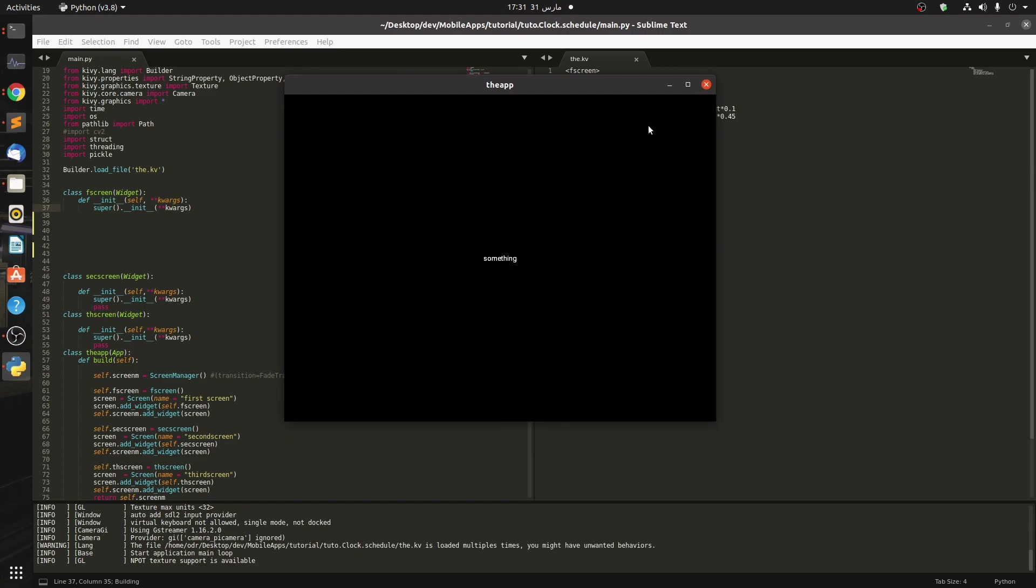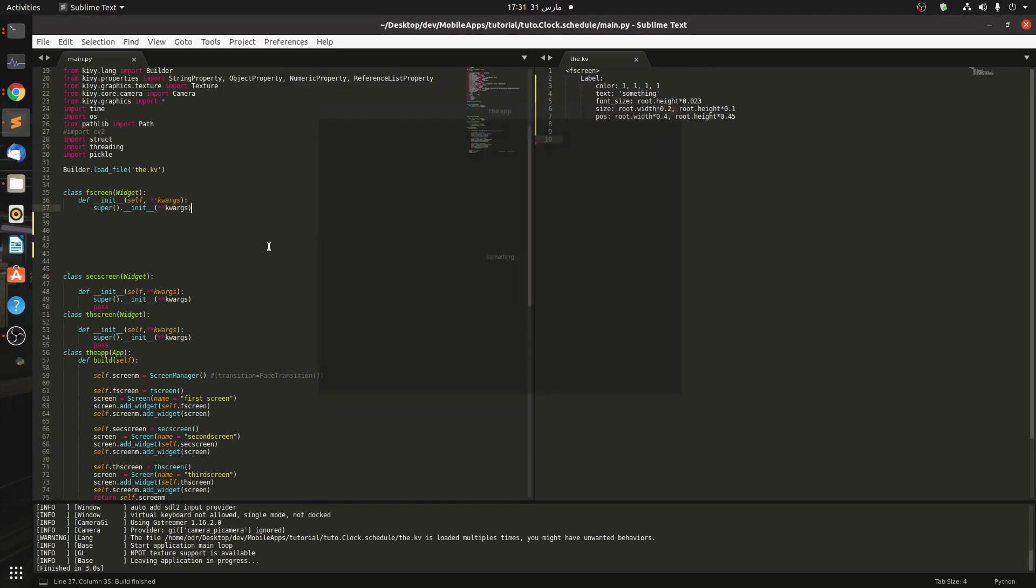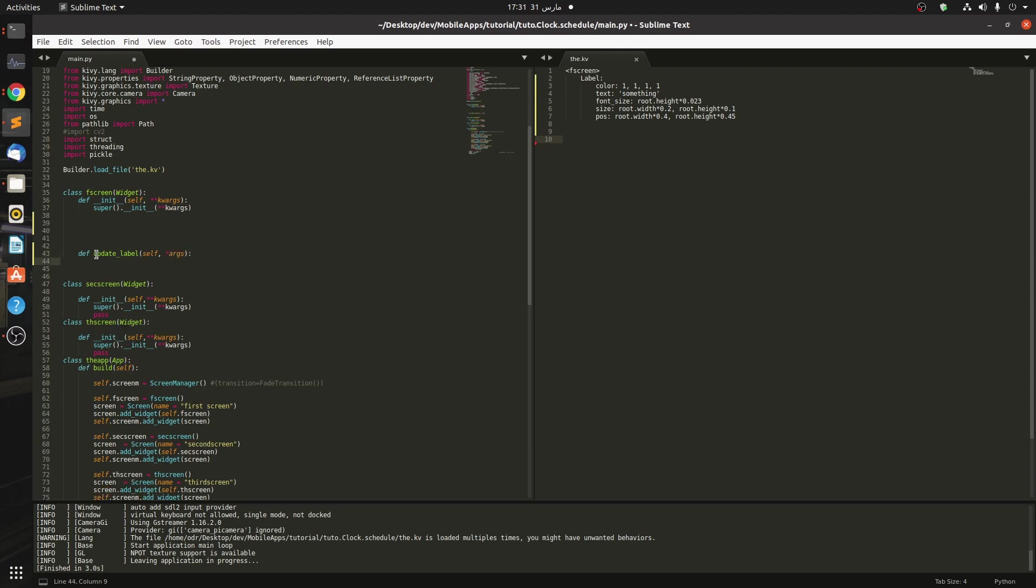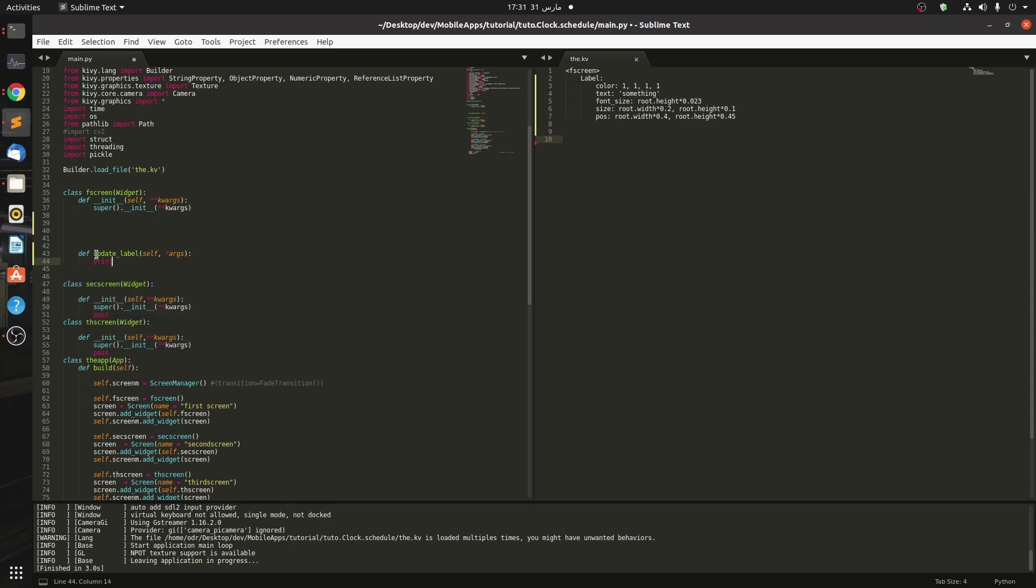Okay, this is something - this is our label. So now we're going to define a function called update_label. You can call it whatever you want, but it always takes self and args. In here, what we're going to do is just for now print something - let's say 'hello'.